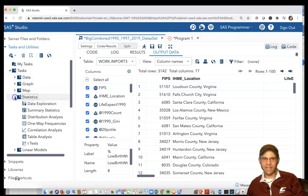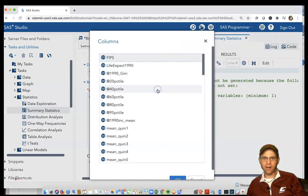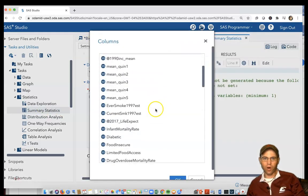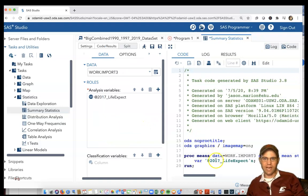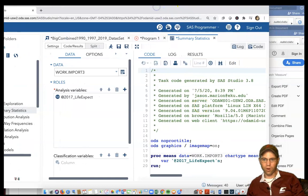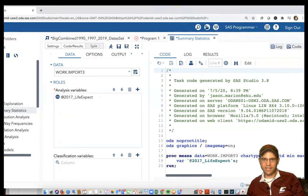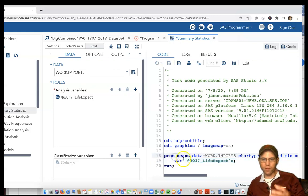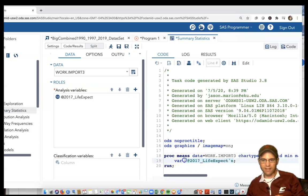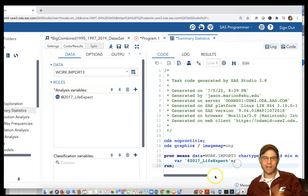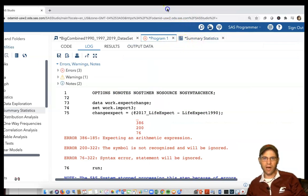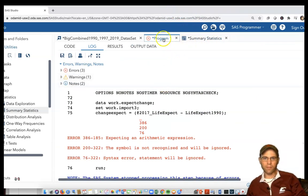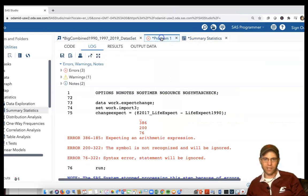I clicked on the big combined 1990-1997-2019 dataset and opened the Task. I'm going to run the stats really quick, do summary statistics on this variable called at2017 life expectancy. When I click on summary stats, it's trying to run proc means on it, but how does it deal with this variable? It's giving it this little apostrophe symbol and then another apostrophe symbol at the end, then an N.